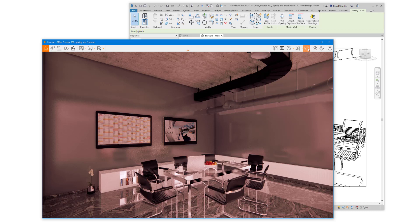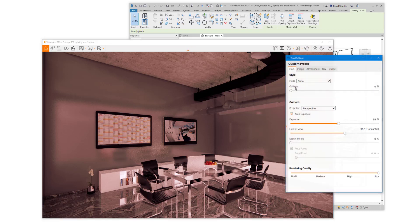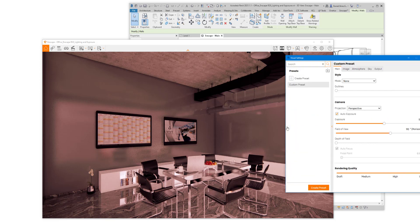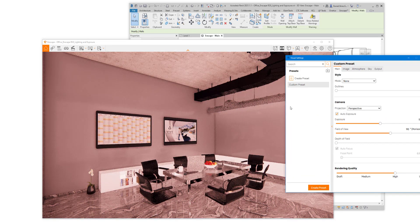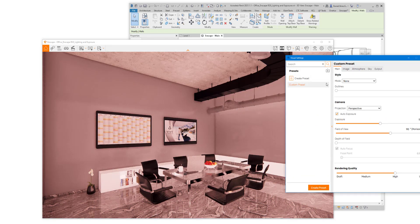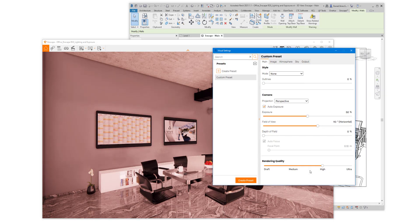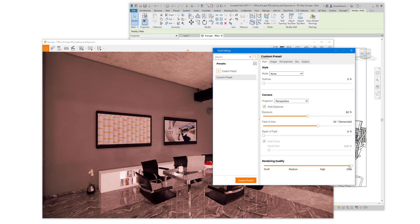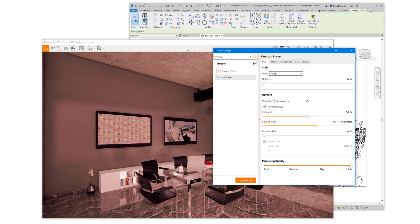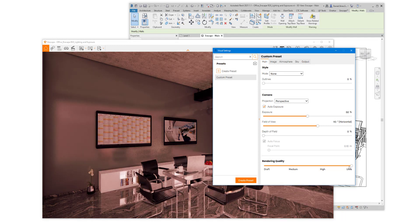If we go back into Visual Settings, and we were to reset to default, you can see how the scene is much brighter. If we change the render quality to Ultra, it darkens up a little bit as it's processed the scene a little bit more.